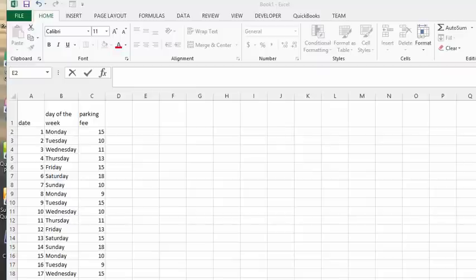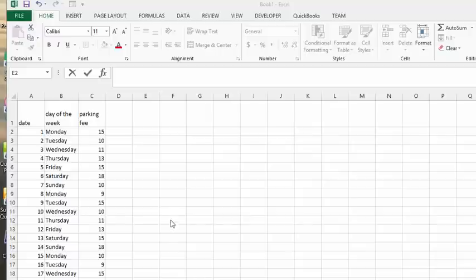Now we're going to talk about arrays. Arrays in Excel give you the ability to treat a group of cells as individual cells. Control-Shift-Enter are the three keys that you need to create an array.